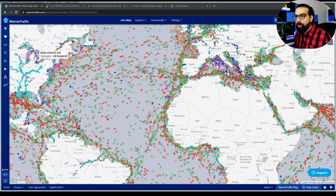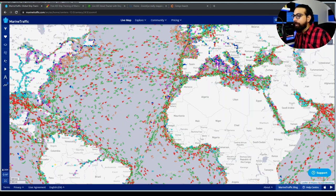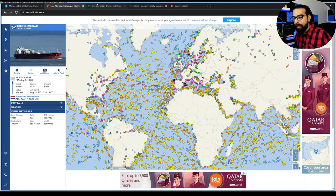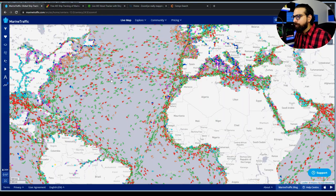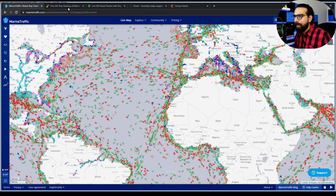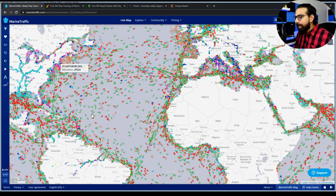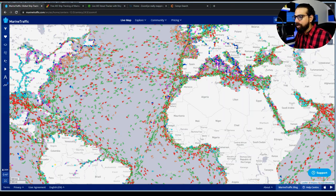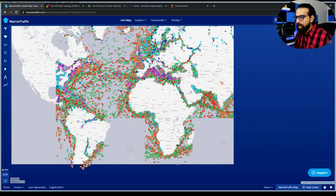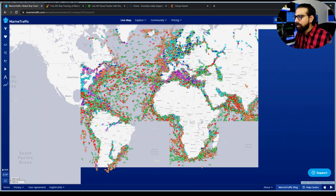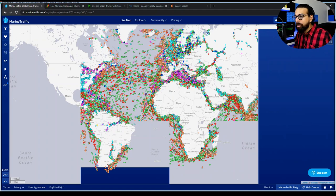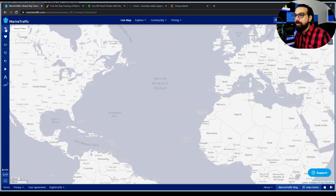Let's look at the general overview of the portal. For this tutorial, I'm using marinetraffic.com — you can use any of the services mentioned. Here is the world map; you can click on any vessel to find out information. One important feature I want to mention is the filters.